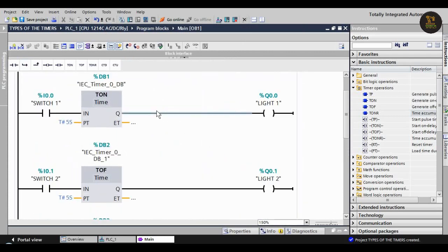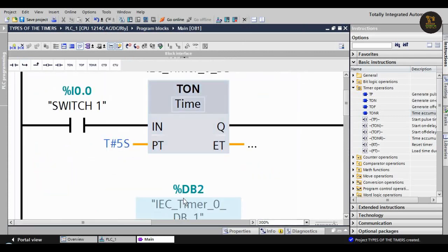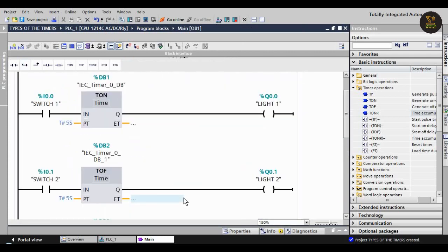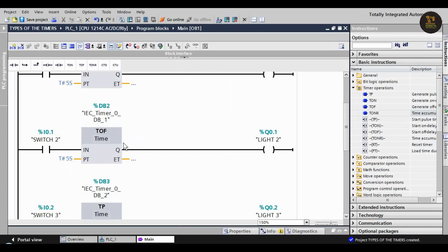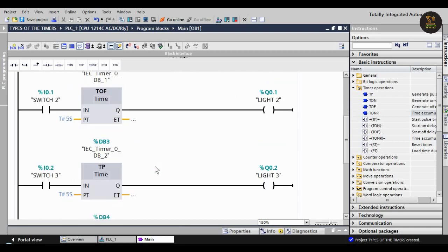Now let's see how all the timers will work. First, T_ON - when we switch on, light will glow after five seconds. In T_OFF, when switch two is on, light two will be on. When we switch off switch two, the light will turn off after five seconds in the pulse timer.